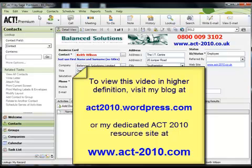which can be found at http colon forward slash forward slash act2010 dot wordpress dot com.